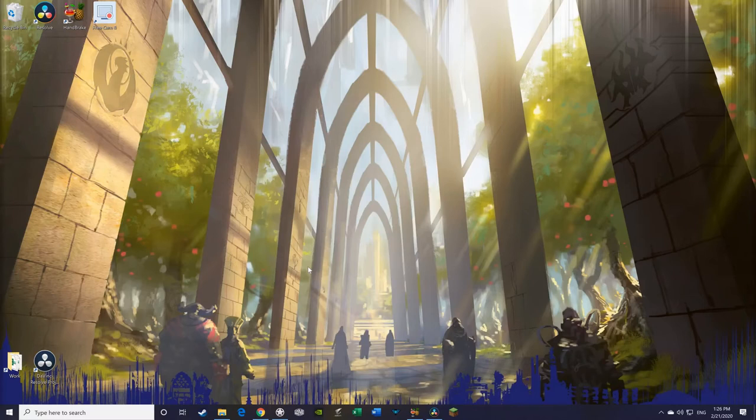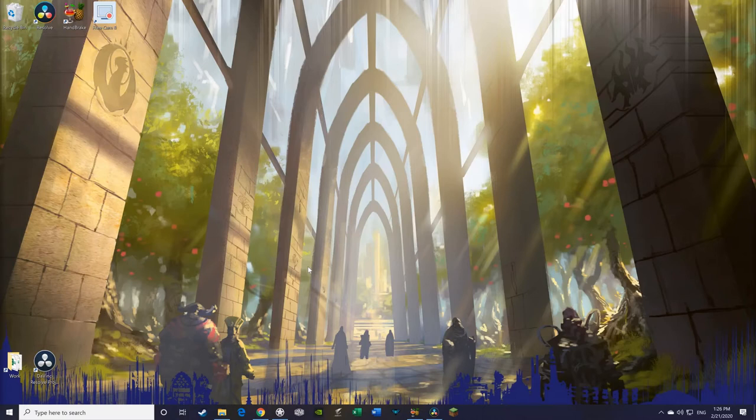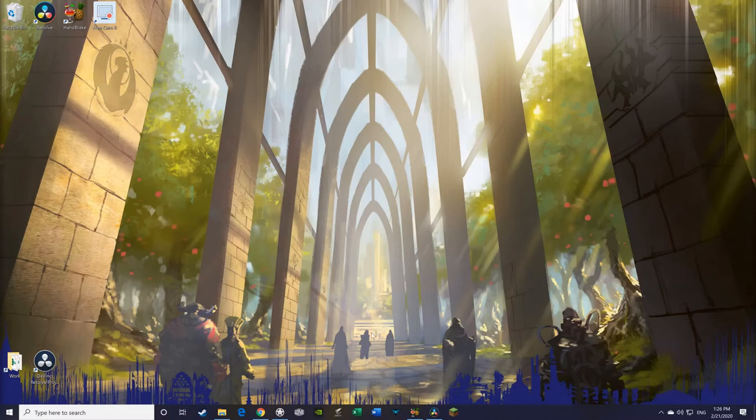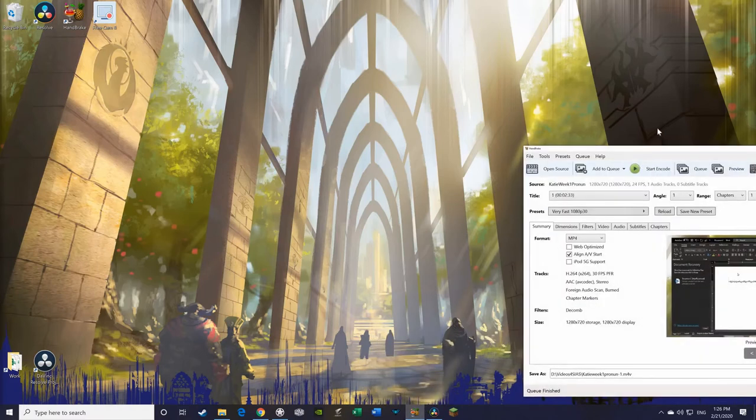The next thing that you need is a video converter, because iSpring FreeCam records everything in WMV format, which most video editing software doesn't work with. What you need is something that converts WMV files to MP4, and that's where we have this down here. It's called Handbrake.